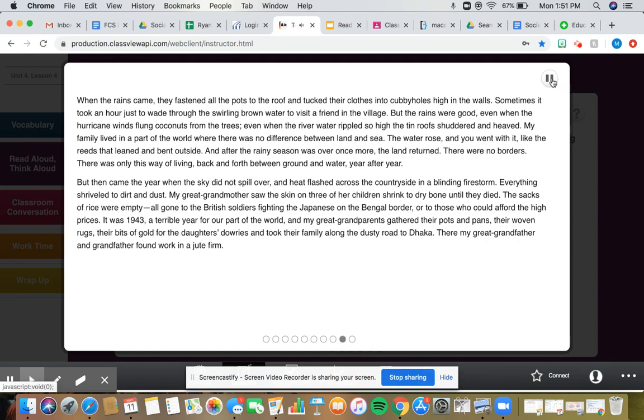When the rains came, they fastened all the pots to the roof, and tucked their clothes into cubby holes high in the walls. Sometimes it took an hour just to wade through the swirling brown water to visit a friend in a village. But the rains were good, even when the hurricane winds flung coconuts from the trees.